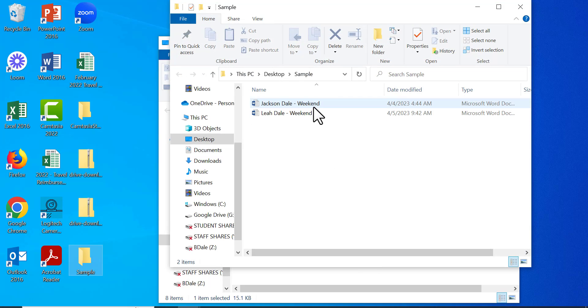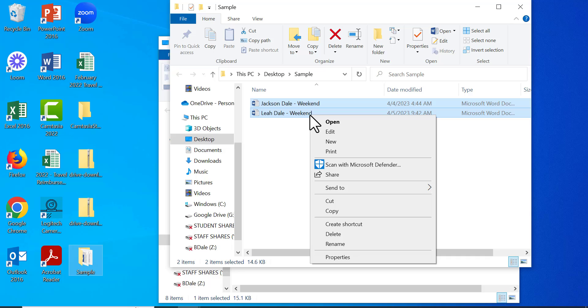Give it a little bit of time. Now you can select as many files as you like, then right-click and print them out. There you go! If you have any questions, please reach out. Thanks for watching — take care, bye!